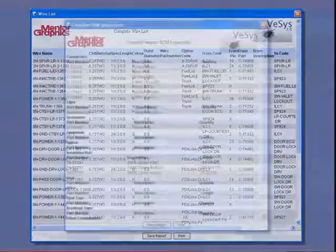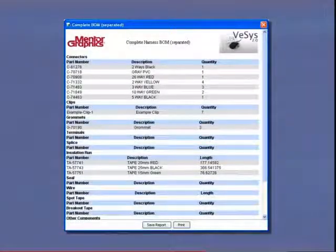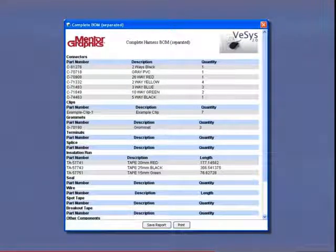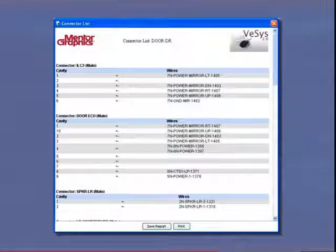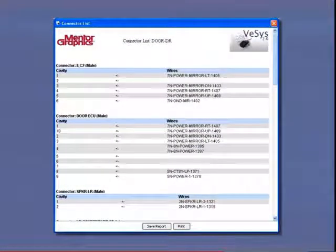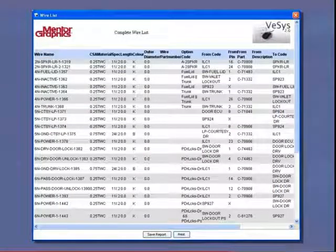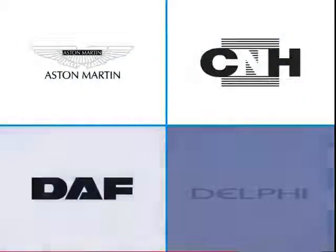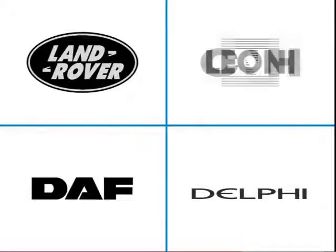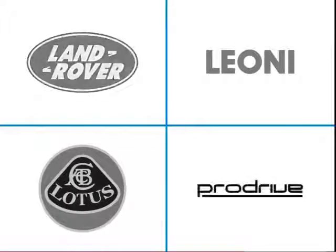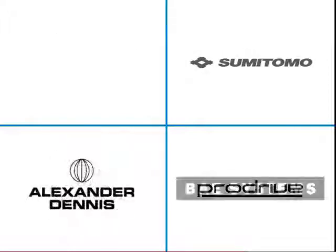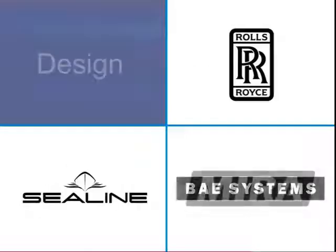Once a harness is complete, the powerful reporting capabilities can be utilized to generate the documentation required for manufacturing. Because the reports are automatically generated directly from the design drawing, rapid and accurate information is assured, which enhances product quality and significantly reduces production lead times. VESIS Harness is probably the most popular wiring harness tool, used by more vehicle OEMs and wire harness manufacturers than any other commercially available harness software tool.